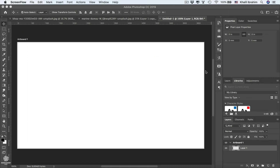We are going to learn how to draw with vectors in Adobe Photoshop. Photoshop can create vectors, though it's not as strong as Adobe Illustrator, but we can still use Photoshop for creating simple vector shapes.